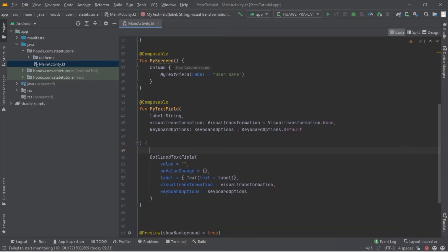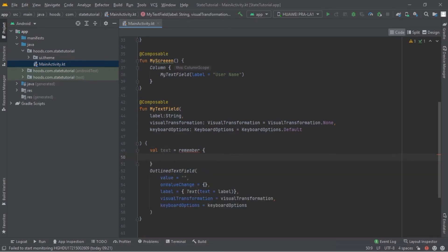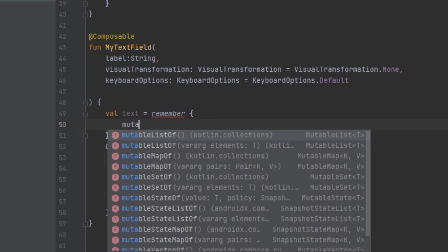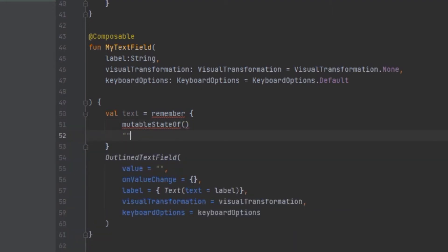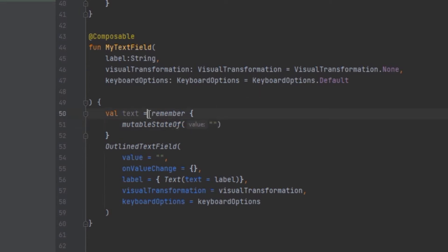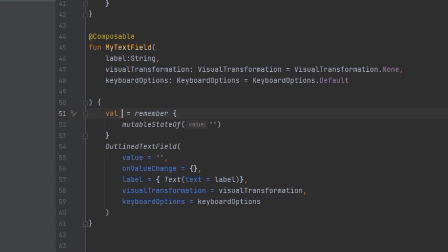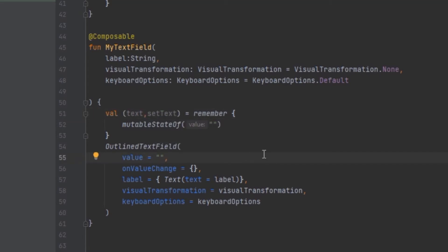There are different ways to declare state. The first way is to use the remember keyword — remember will calculate and store this variable during composition time, returning the stored value on recomposition. You can pass a mutableStateOf String. A second way is to use the by delegate, which lets you access the value directly with getter and setter. We are going to use the destructured form: val (text, setText) = remember { mutableStateOf("") }. Inside the TextField we pass text as the value and setText as the onValueChange lambda.